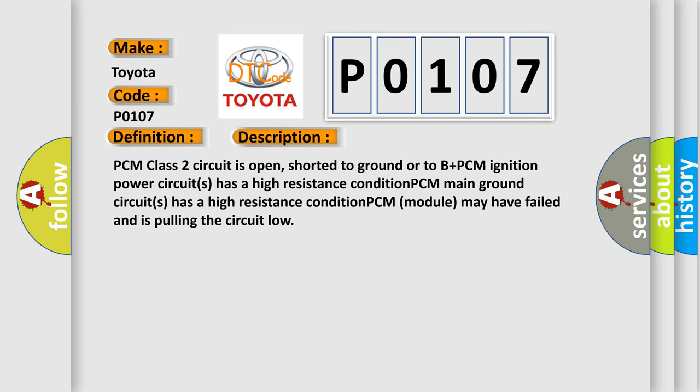PCM class 2 circuit is open, shorted to ground or to B plus. PCM ignition power circuit has a high resistance condition. PCM main ground circuit has a high resistance condition. PCM module may have failed and is pulling the circuit low.